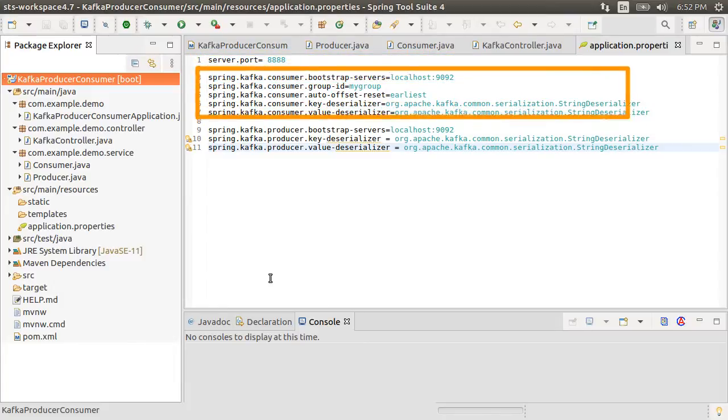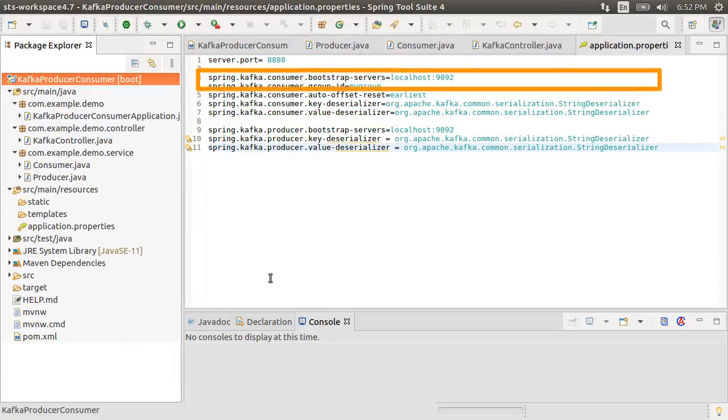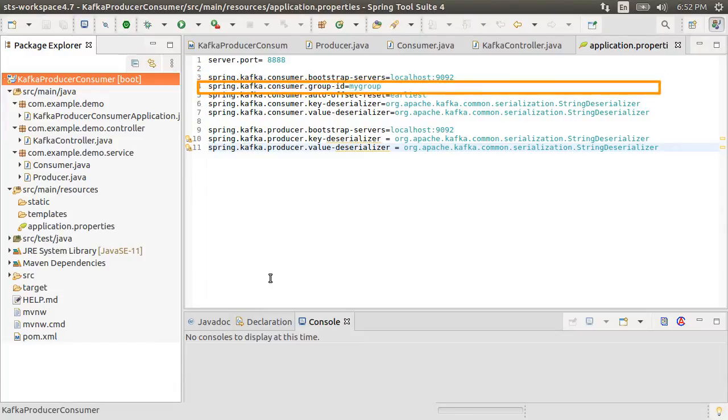Next, we have a few spring.kafka.consumer properties to indicate the bootstrap servers or the Kafka server which is running locally on my machine. So localhost at its port 9092. We indicate the group ID as my group, the same we used in our Kafka listener.